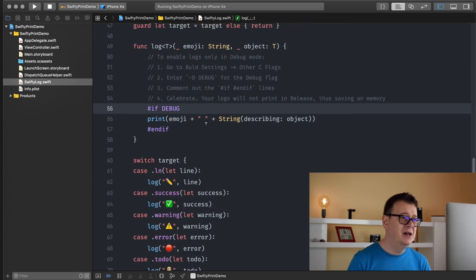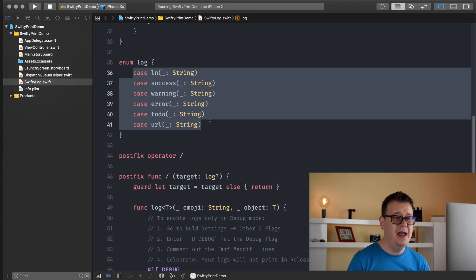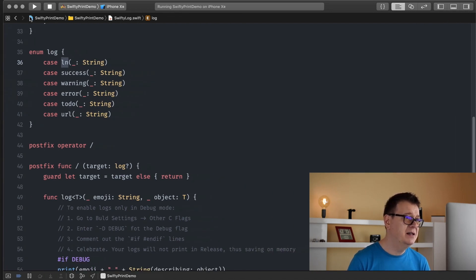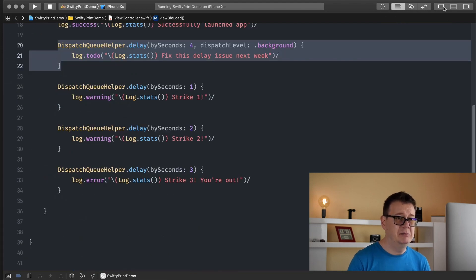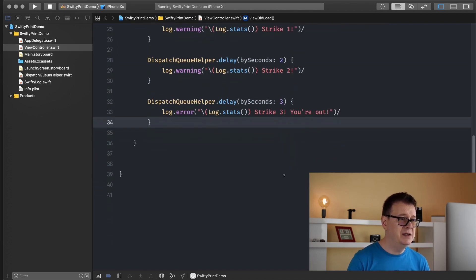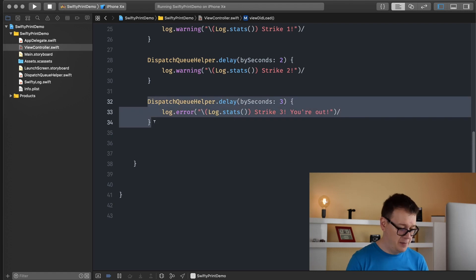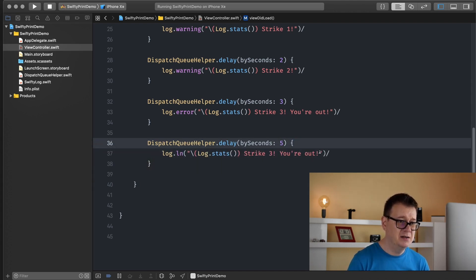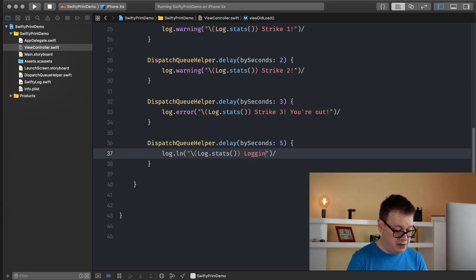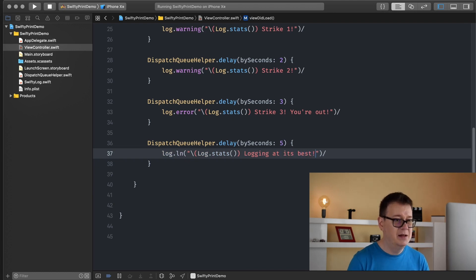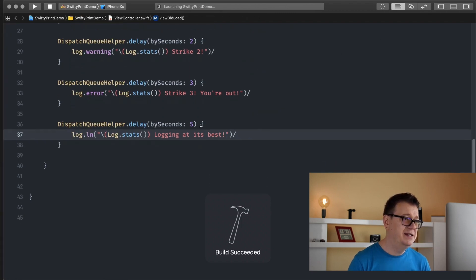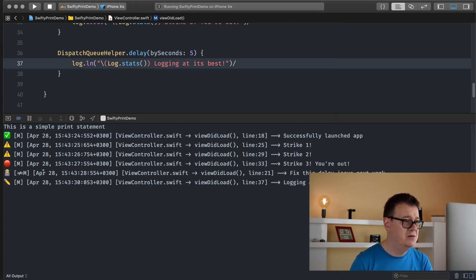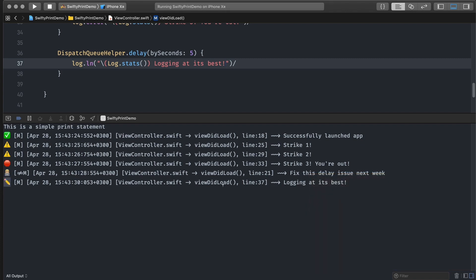We have a few other properties. Let me show you 'log.ln' — a simple line. Add a DispatchQueueHelper delay of five seconds and use 'log.ln' to print 'Logging at its best'. Build and run one final time — one, two, three, the background thread, the main thread, and there we go with a pencil emoji: 'Logging at its best'.